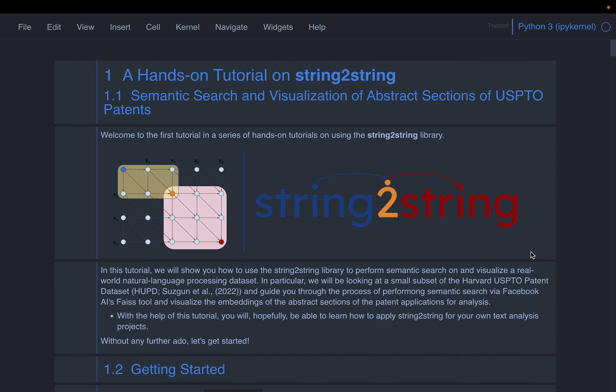Traditional lexicon-based search engines might not work well here because the keywords may not match that much. Patents have a particular style of writing, so keyword search may not give accurate results. Semantic search is an excellent use case for patent search.